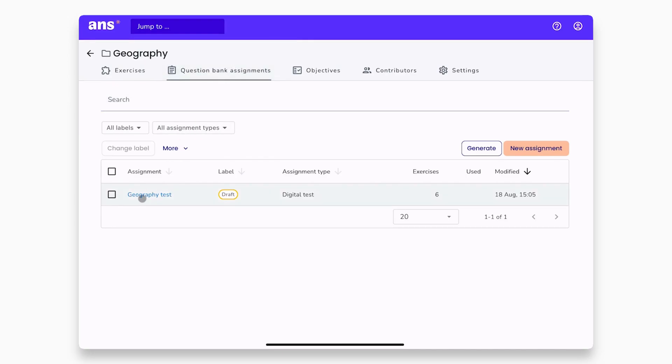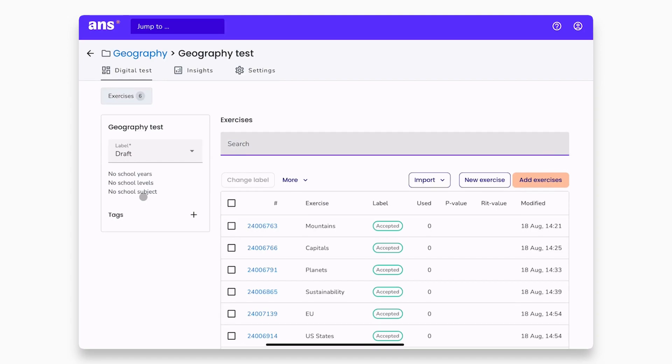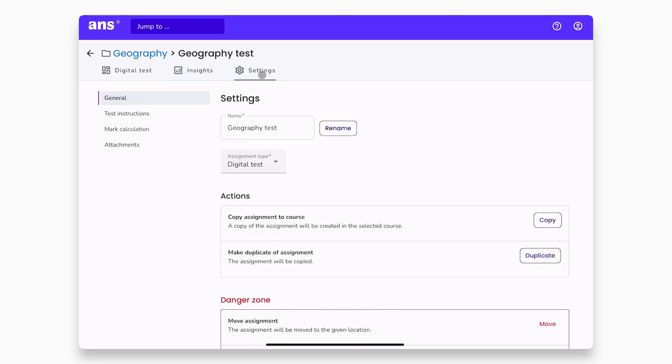Click on the assignment you want to copy to a course and then go to the settings in the menu at the top. Here, you will see the option, copy assignment to course.